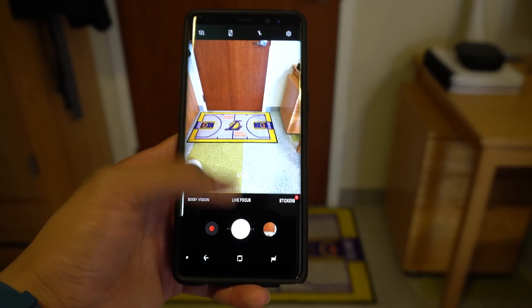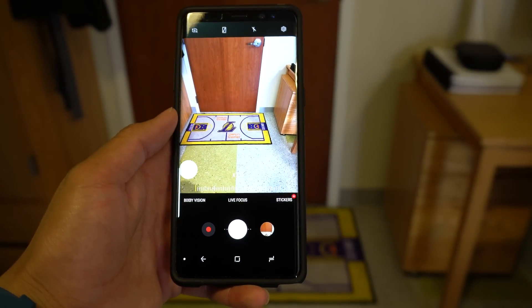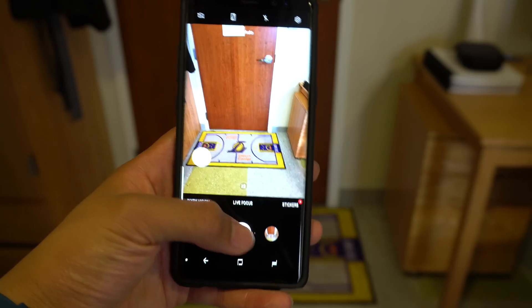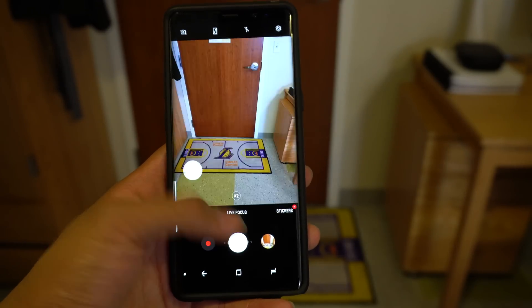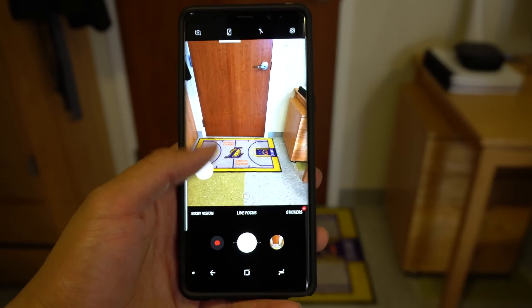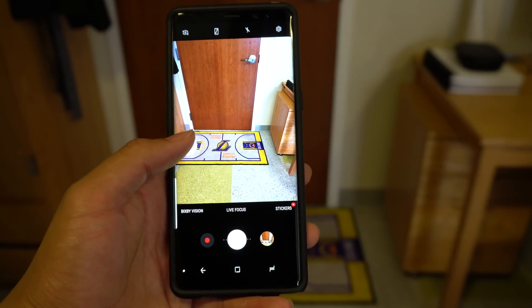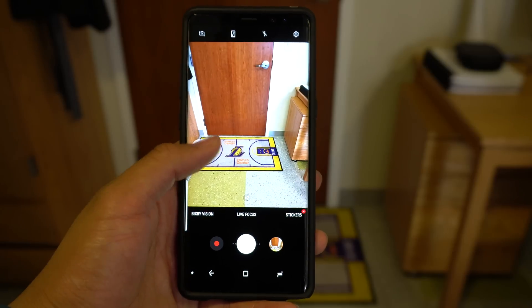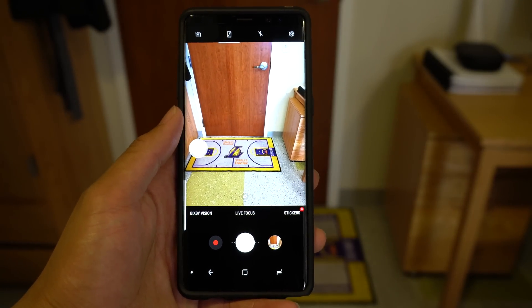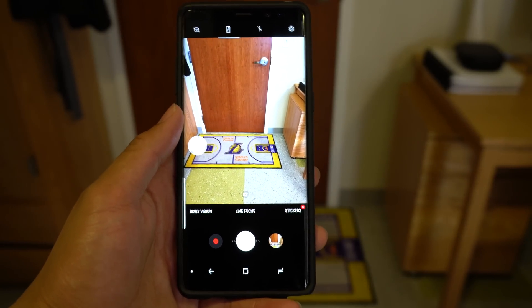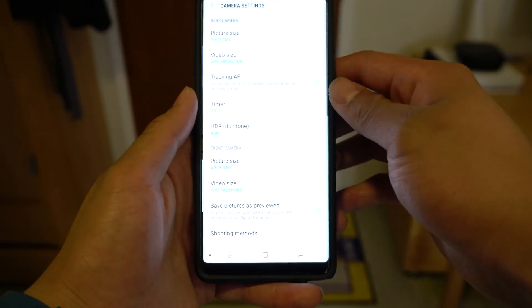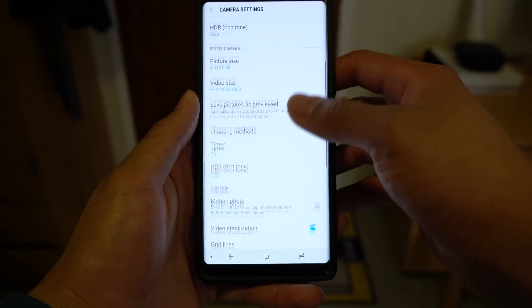When you're taking a picture, especially with one hand, the shutter button can be awkward to reach. To help combat this problem, Samsung added a floating shutter button feature that you can always have on. This button is movable and will always stay where you last put it. To turn this feature on, click the settings icon and scroll down to Floating Shutter.